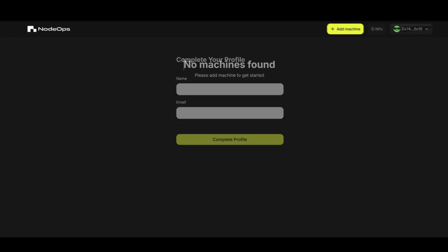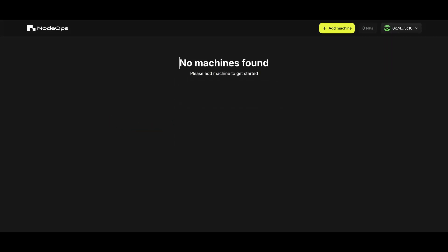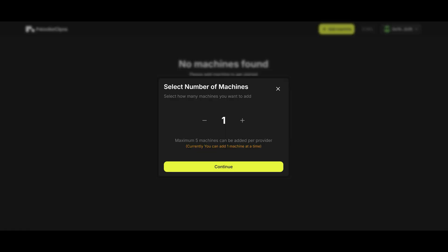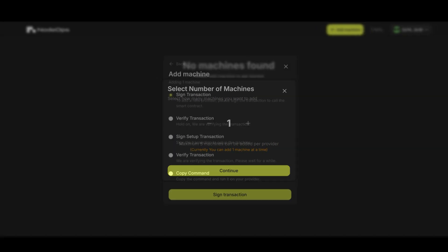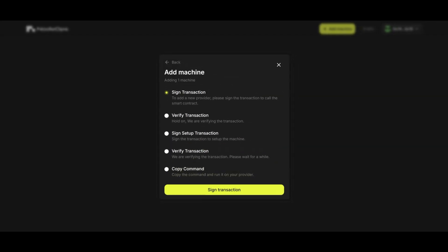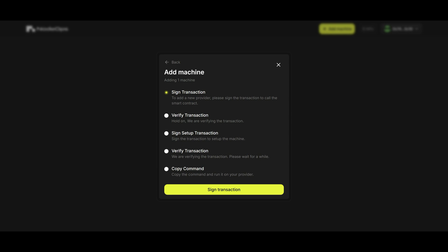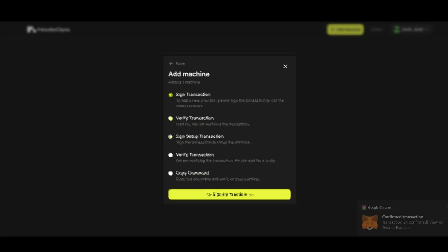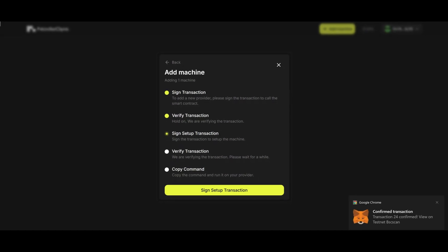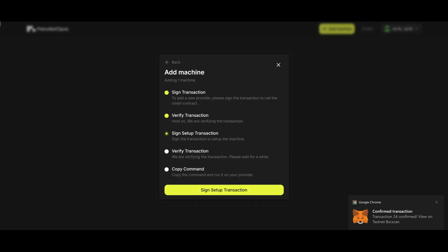You are now ready to add machines to your profile. Just press add machines, select the amount of machines you would like to add and click continue. At this point, you will be given a list of tasks to do. Just go over them until you get to the task that requires you to copy the command.